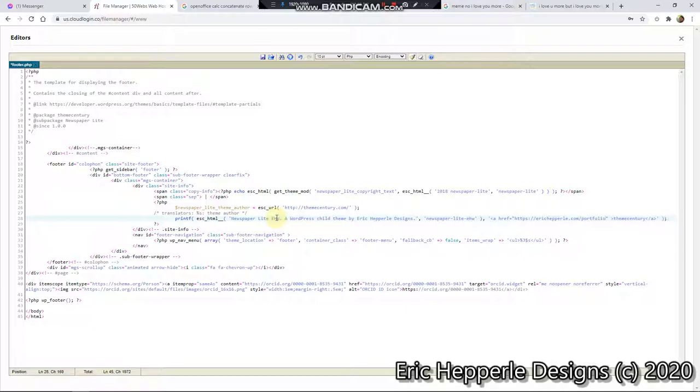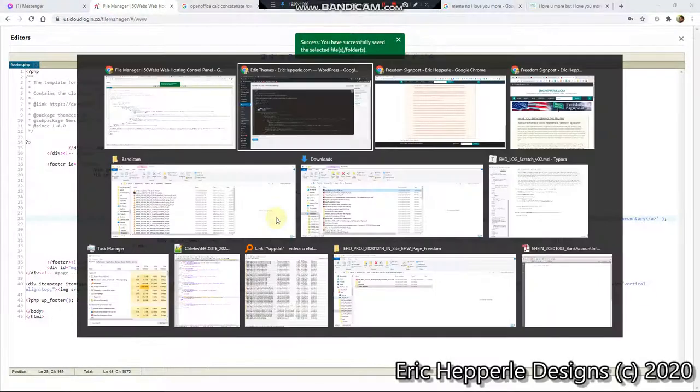Portfolio. We'll do that. I don't think there's a portfolio yet, but let's try that for now. Okay. Control S, save. And then we'll go back.